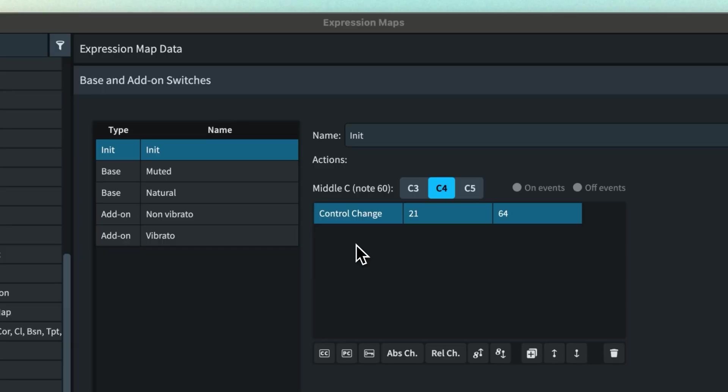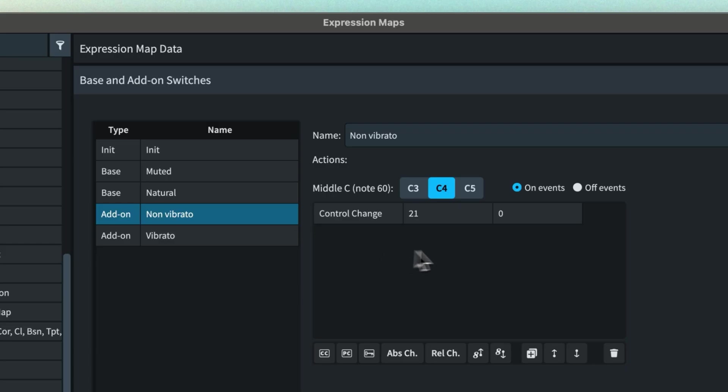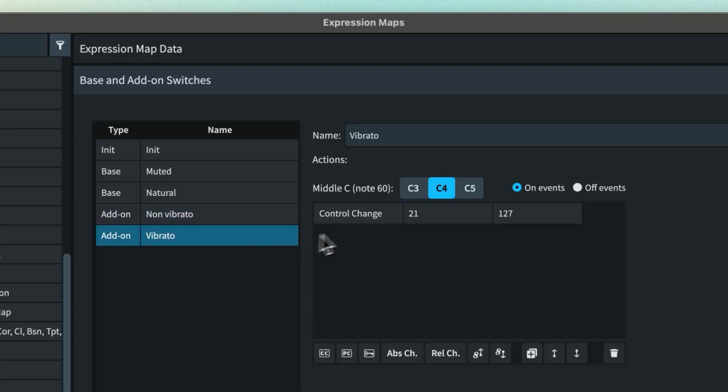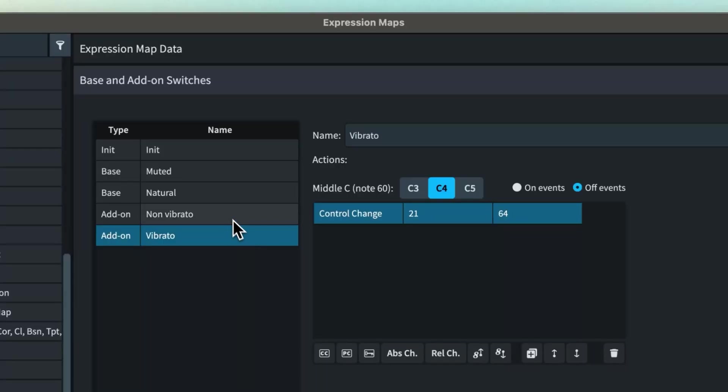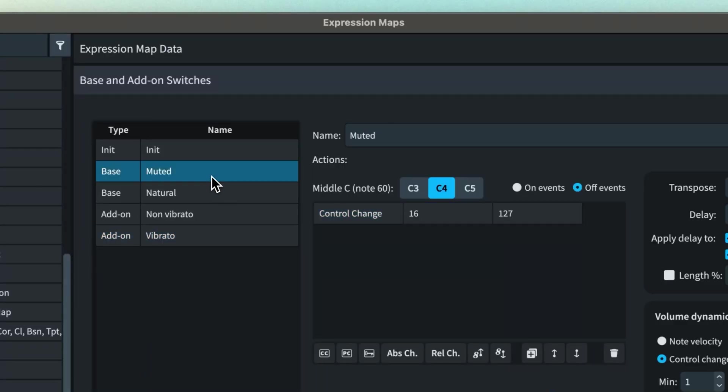We know how to do this for non-vibrato, remember to add the off event as well. But we can also create an add-on switch for the vibrato technique or you could even create your own molto vibrato technique. This time setting the value to the full 127 and again returning to 64 with the off event. And let's also show the power of add-on switches by introducing a switch to mute the strings. Because the vibrato switches are add-ons they will work in the exact same way regardless of whether mutes are toggled on or off.